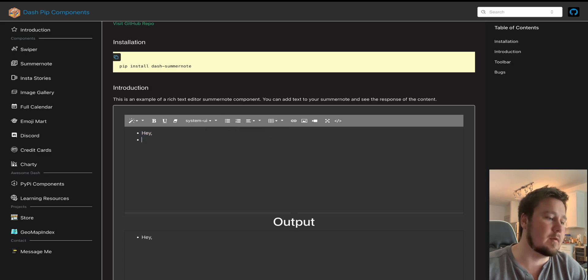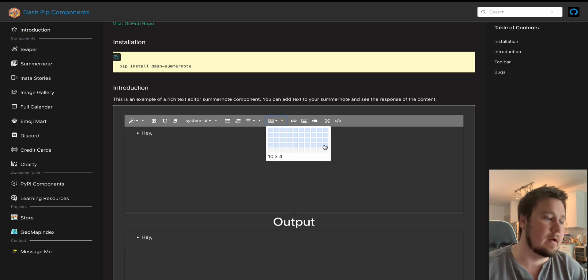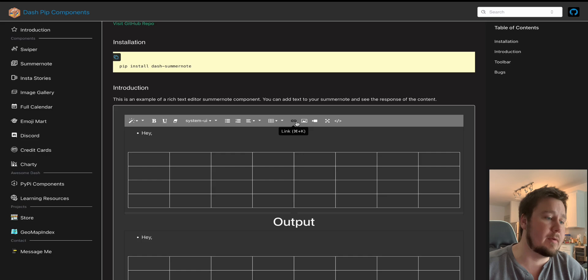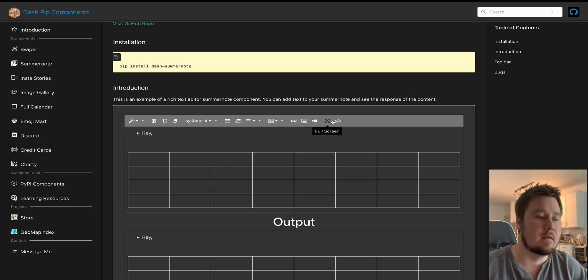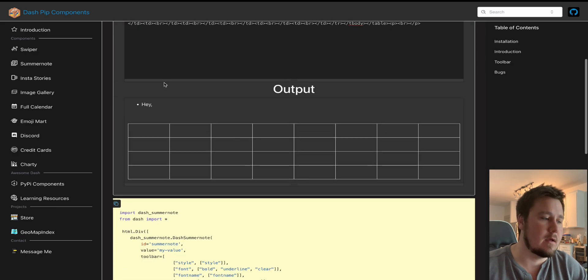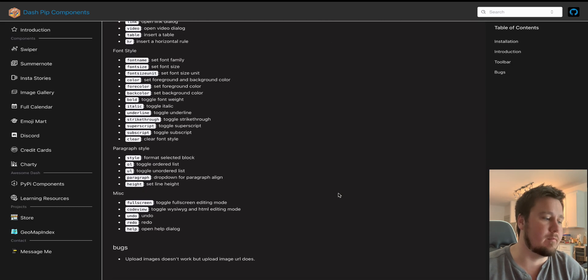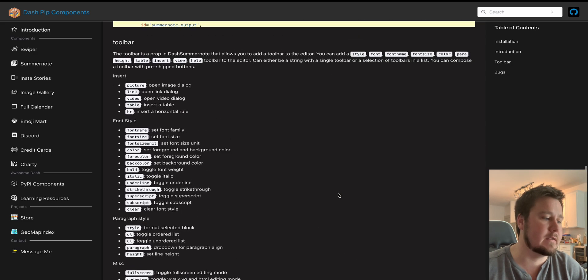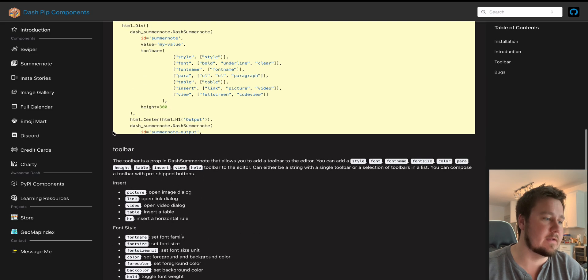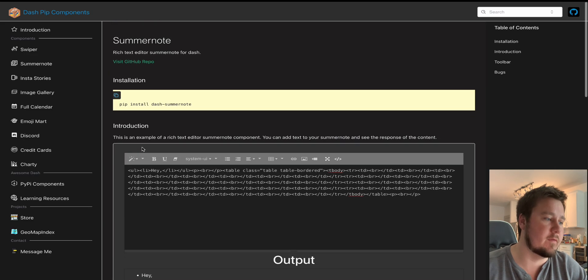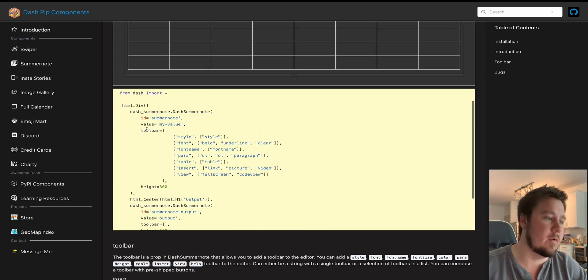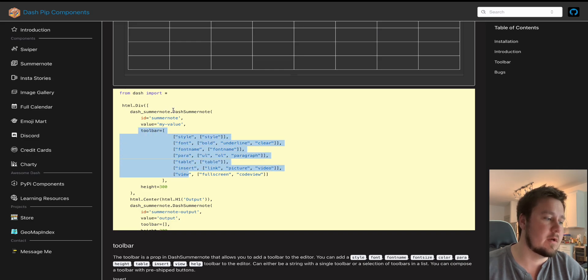You can create tables. So if I create a table, you can do whatever grid you need. And then you have a table. You can add links, pictures, videos, and then you can see the code that's being generated. And this is the output of that. So I give you a full list of the different props that you have access to within the toolbar and how to add or remove them is through this toolbar within the Dash SummerNote.